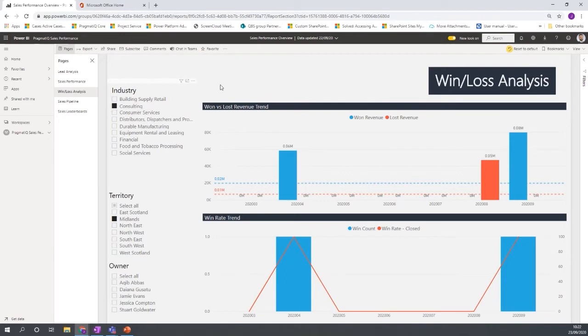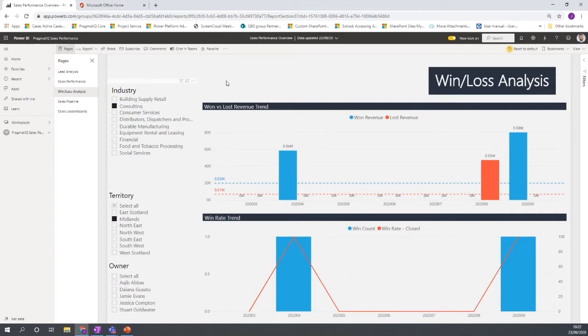And that leads me on to another nice feature that comes with Power BI is to be able to bookmark certain filters as well. So if you are looking at these reports regularly, maybe daily, maybe weekly, and you don't want to have to filter the information every time you come in.